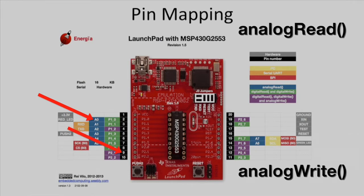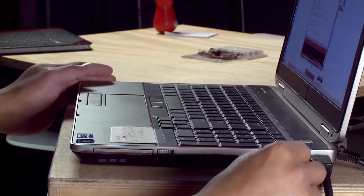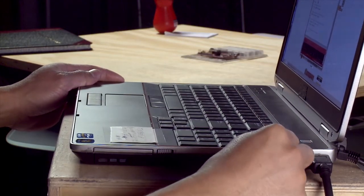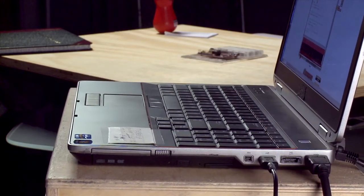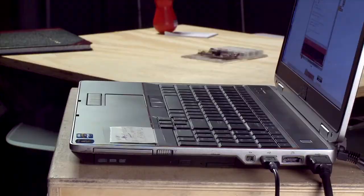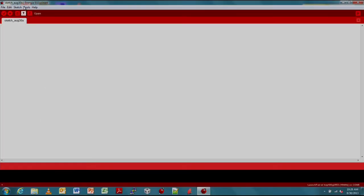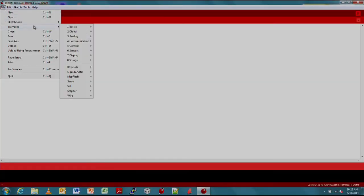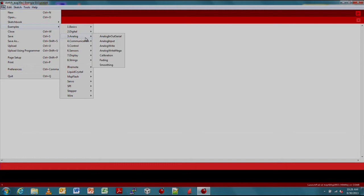Now that our hardware is set up, let's plug in our LaunchPad to the computer. Next, let's open up Energia. We'll import an existing code example by going to file, examples, analog, analog in out serial.